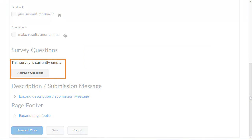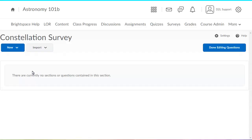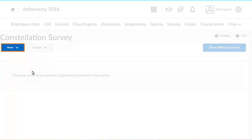To add questions to your survey, click Add Edit Questions. Then, click New.